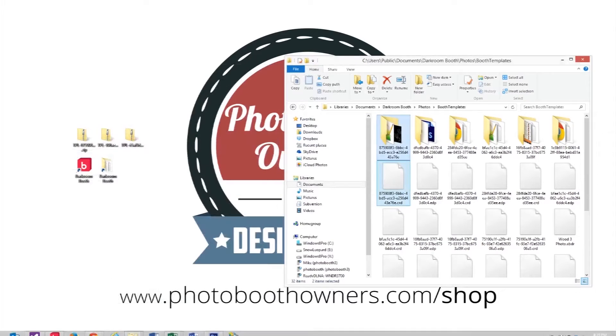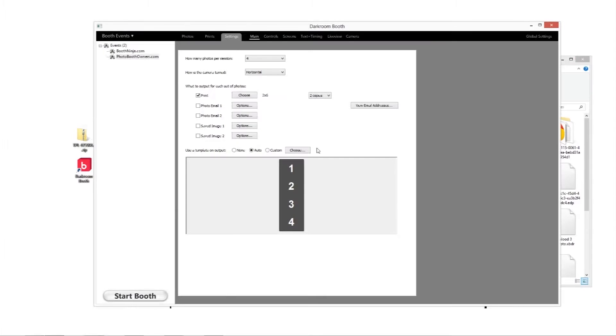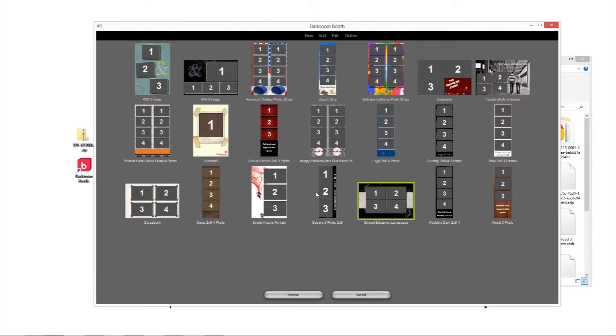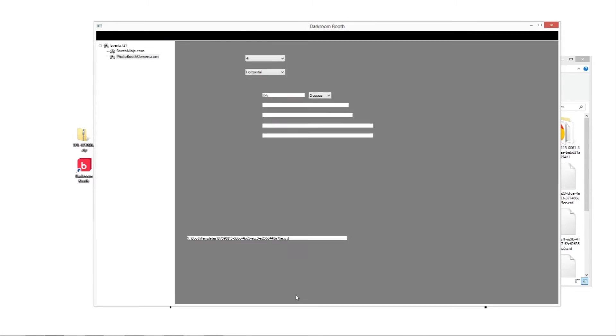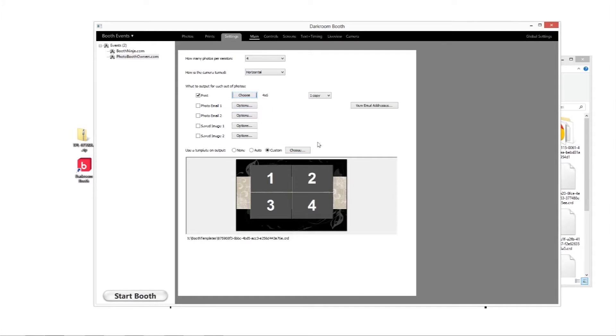Then from there we can go to our darkroom booth, go to choose and we now have our new template which is striped elegance in this particular one. And we want to make sure that we choose the right type of layout here. So we've got a four photo landscape.